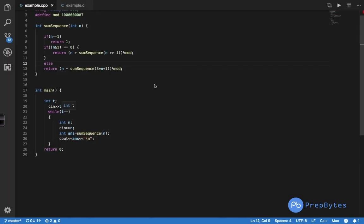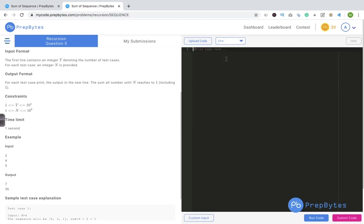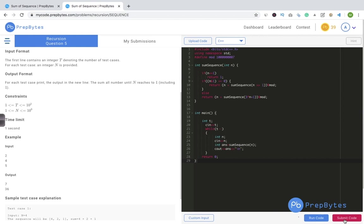Now let's look at the C++ code. In main we take the input, run the test cases loop, take n, and call the function. The base condition is n == 1 return 1. If n is even, we call sumSequence(n / 2) with the modulo defined. Otherwise we apply the 3 * n + 1 condition. We submit the code and it's accepted. Make sure you try running the code yourself — dry running recursive code is really helpful.